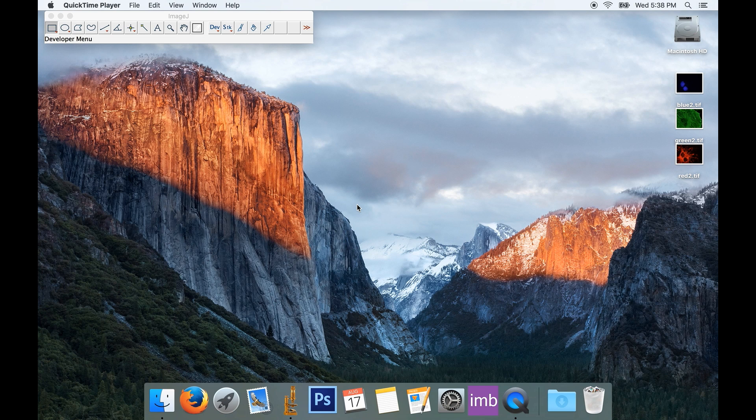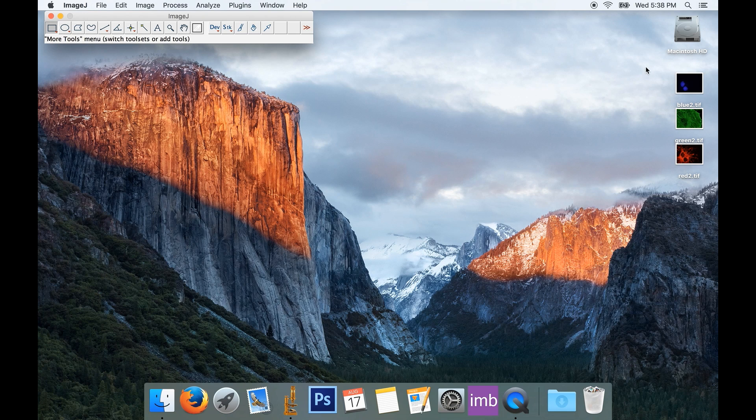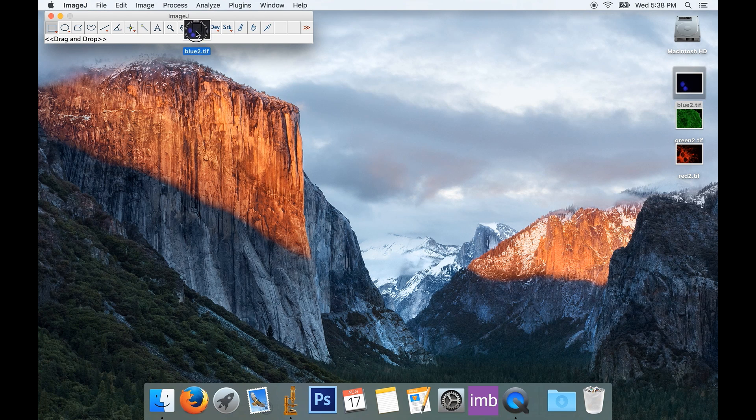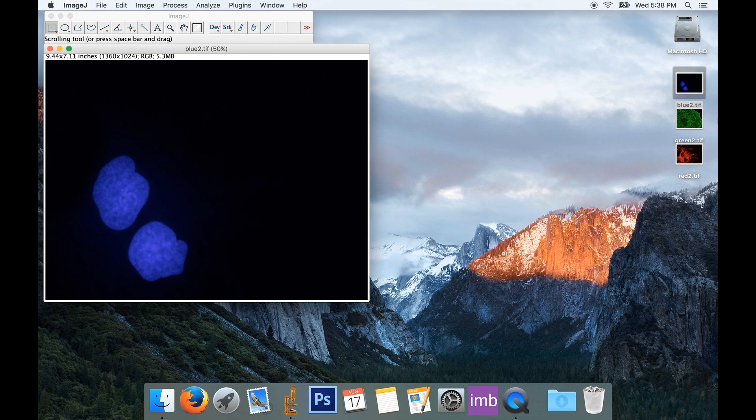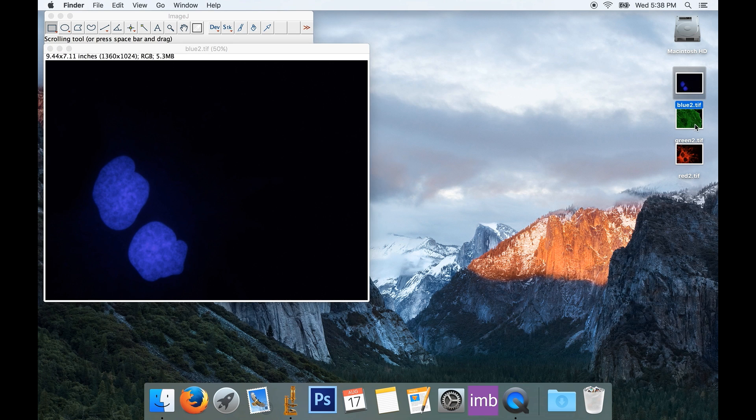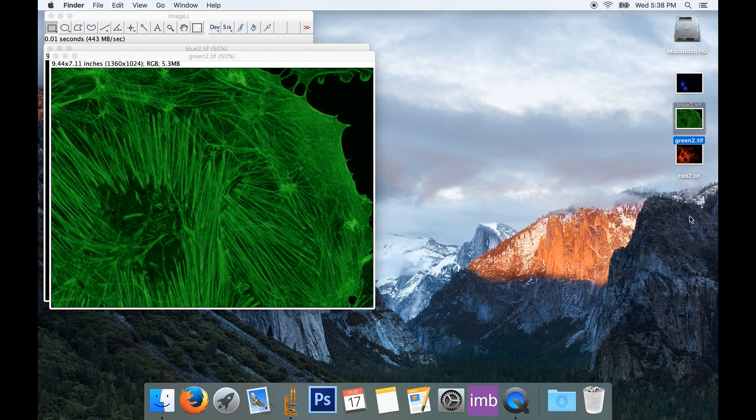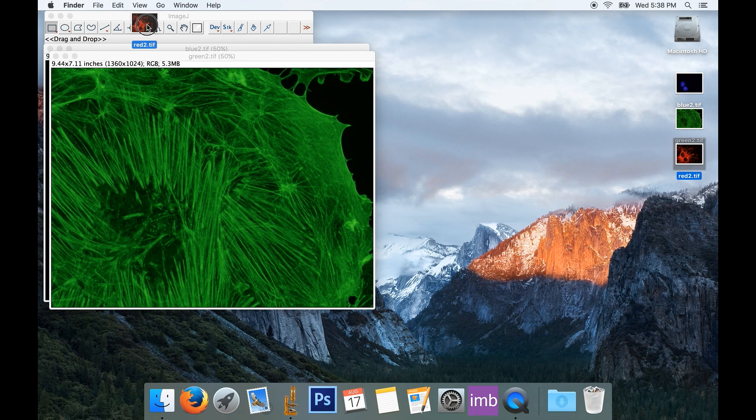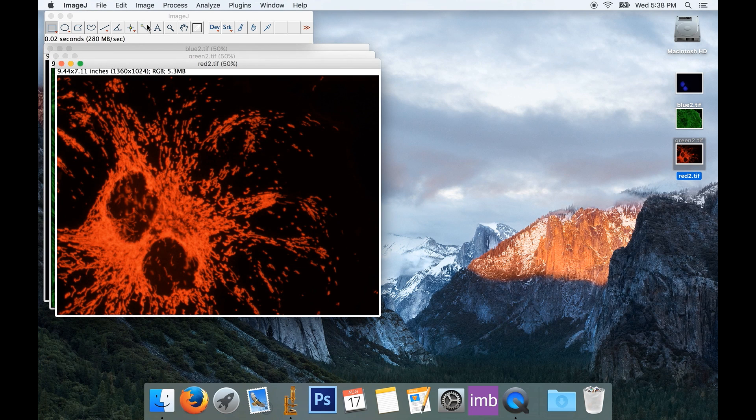Again, we'll start by opening ImageJ, which I've already got open, and then we'll open our images. I've got a blue image for the nucleus, which I can just drag onto my ImageJ bar, I've got a green image for my actin, and I've got a red image for my mitochondria.